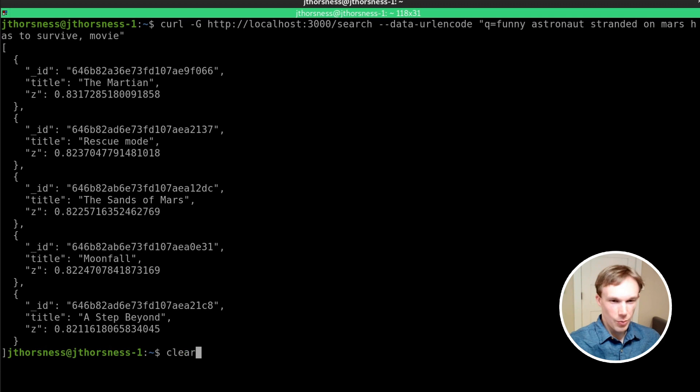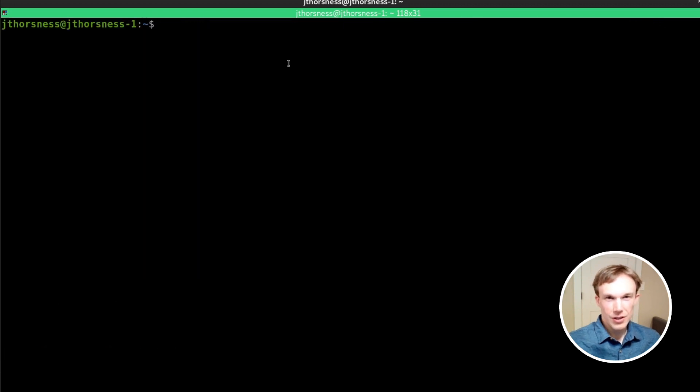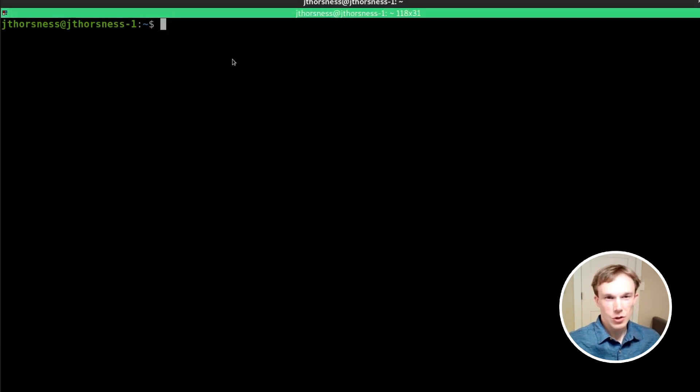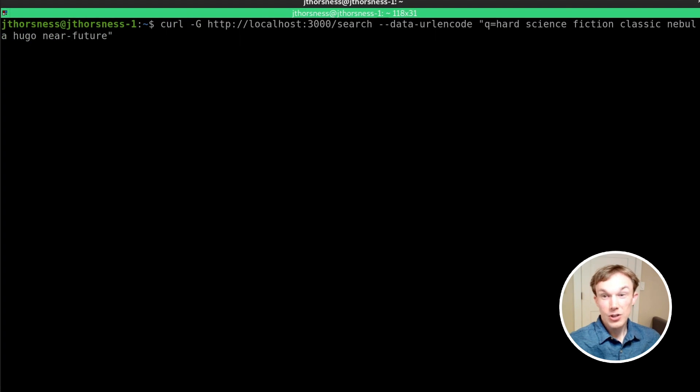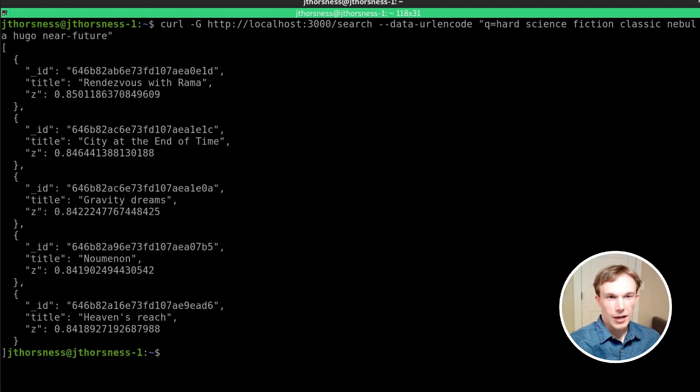Finally, though, the whole point of this demo was to find some new books to read. So I'm going to search for 'Hard Science Fiction Classic Nebula Near Future.'